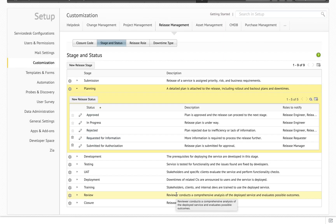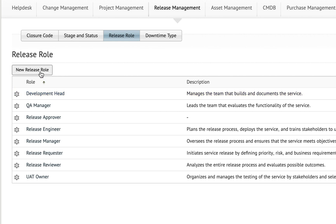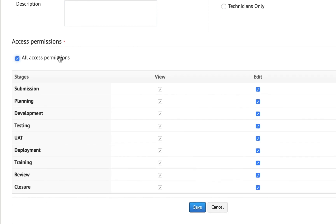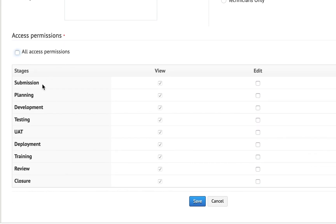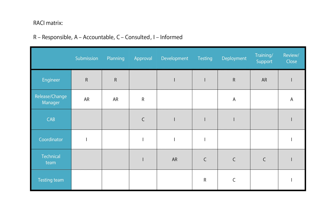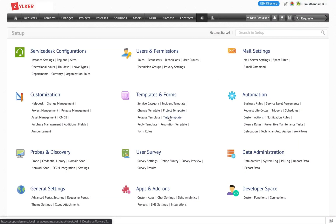Release roles are created either for all users or only for technicians. You can allow access for all stages and actions, or pick and choose what action should be available for each stage. This role can be compared to a RACI matrix — you can determine who needs to be part of a specific operation by choosing responsible, accountable, consulted, or informed operations. These release roles are used in stage and status, which are used in the workflow, and the workflow is mapped to a release template.